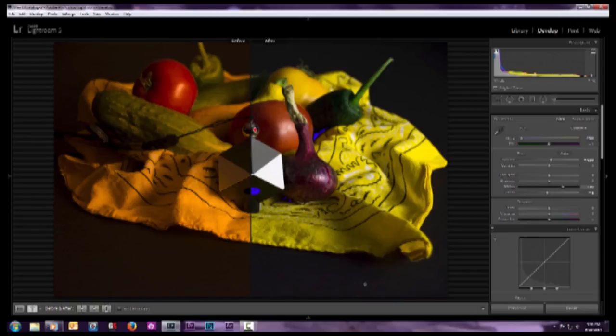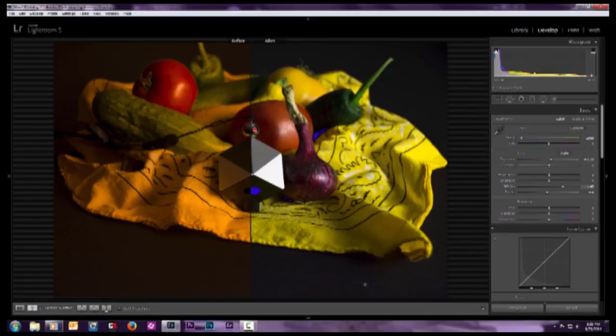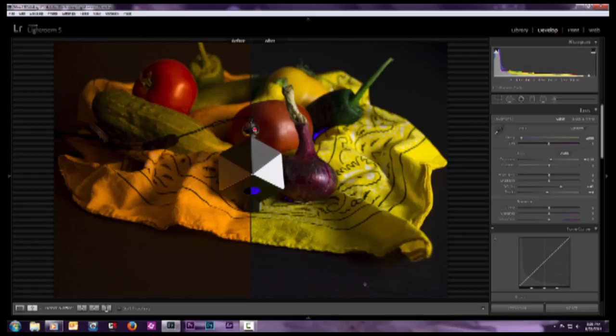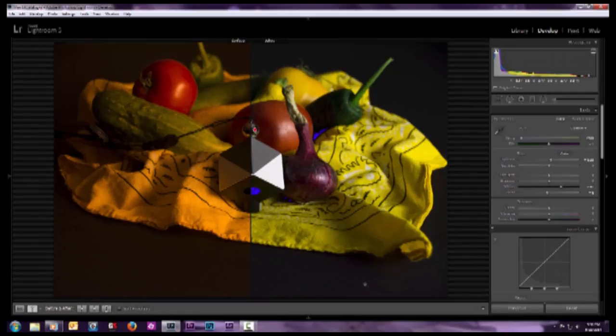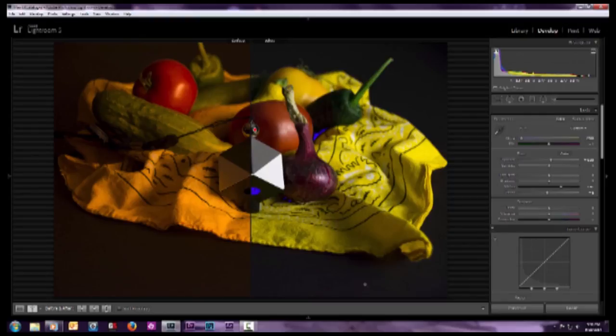So you see by adding the SpiderCube in, I have really simplified the process of adjusting the white balance, adjusting the exposure, adjusting my whites and blacks on this image. And it saved me a lot of time. Now I can get into the creative process that all of my computerized tools allow me to use.